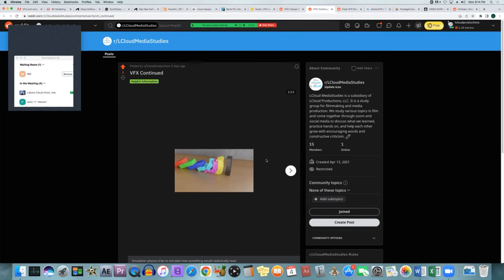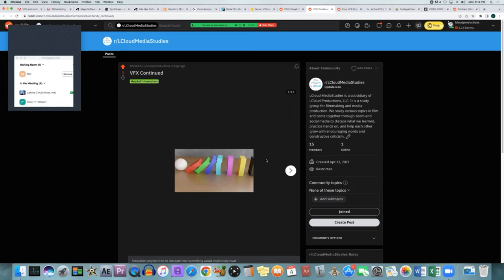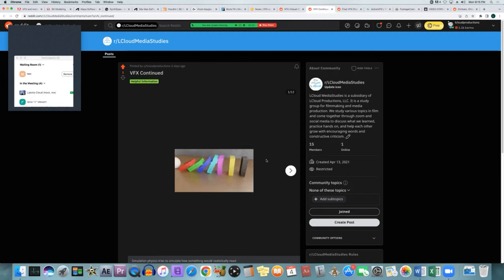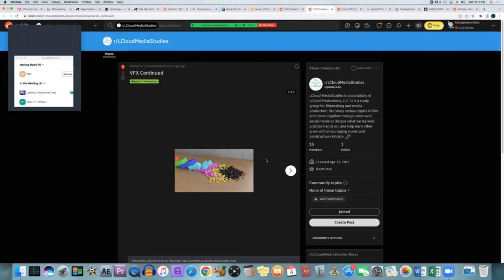Simulation physics is a different aspect of CGI — it uses complex physics and mathematics to simulate things happening realistically: explosions, buildings crumbling, ripples in a pond, a coin falling to the ground, or even an apple being bitten into. All of these things need to be simulated realistically so they react correctly, fall at the right speed, and bend at the right spot.